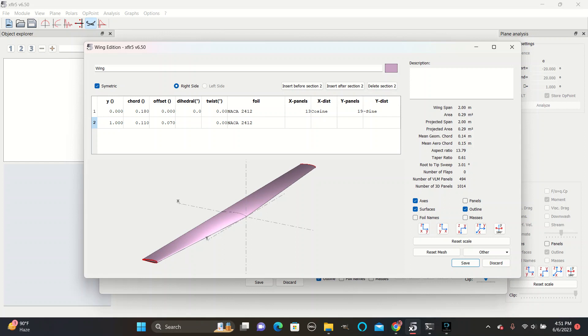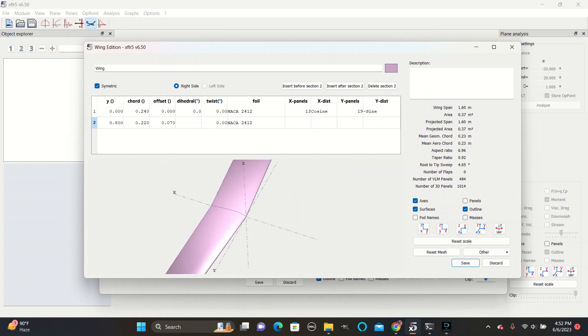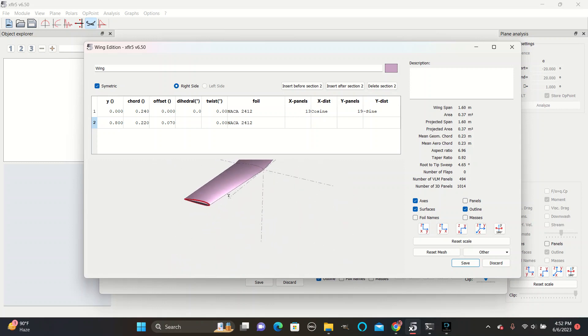You can edit the length of the wings by going to the second Y box and editing the number. You can edit the thickness of the wings by going to both cord boxes and changing the numbers. The first number controls the thickness of the wings near the root of the plane, the section closer to the fuselage, and the second number controls the thickness at the tip.